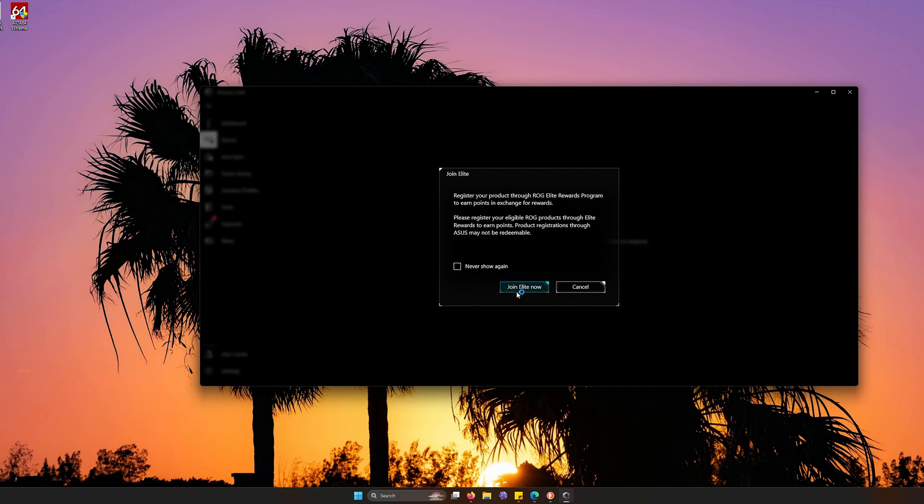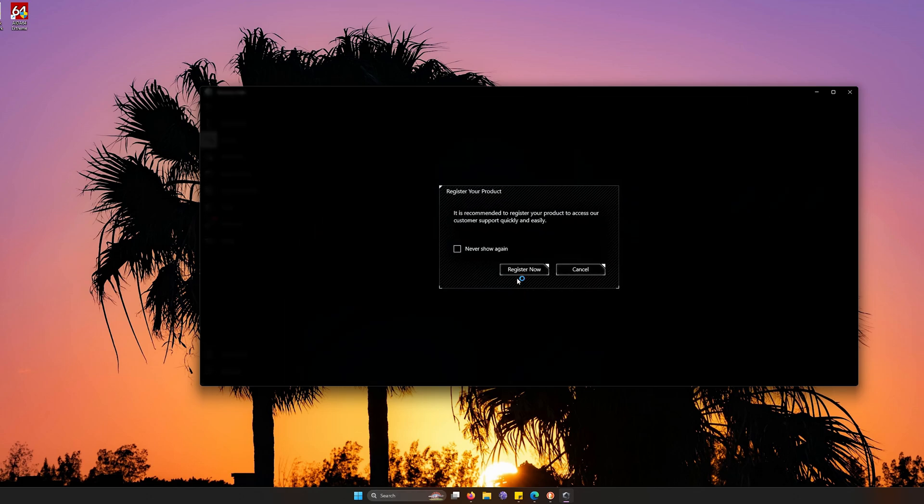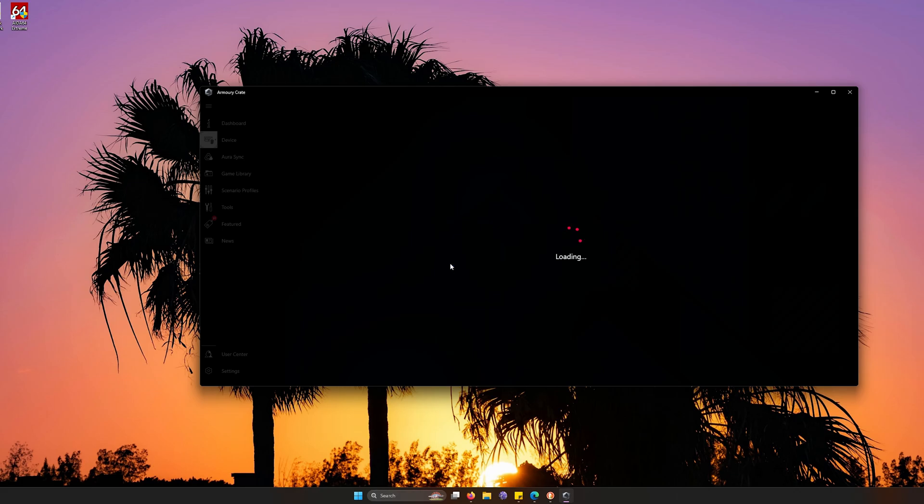Now you can join the lead program if you want, but I'm just going to cancel out for now and cancel out the register now. But it's good to register all your ASUS products because you can protect it from ASUS factory warranty, which is good to have, especially if you've run into any issues. That way you don't have to worry about it last minute.